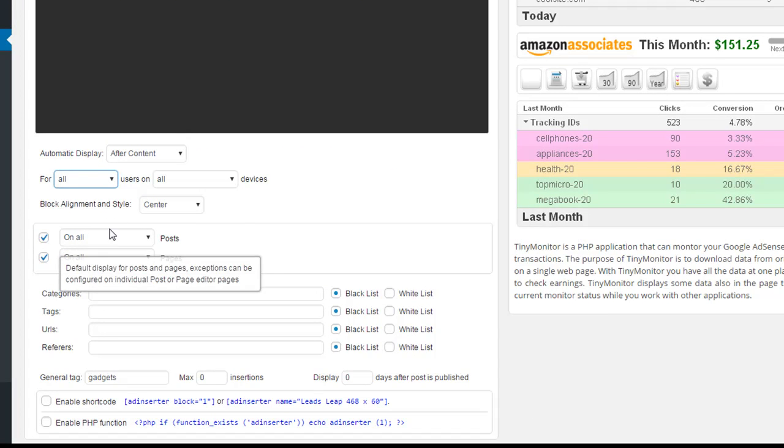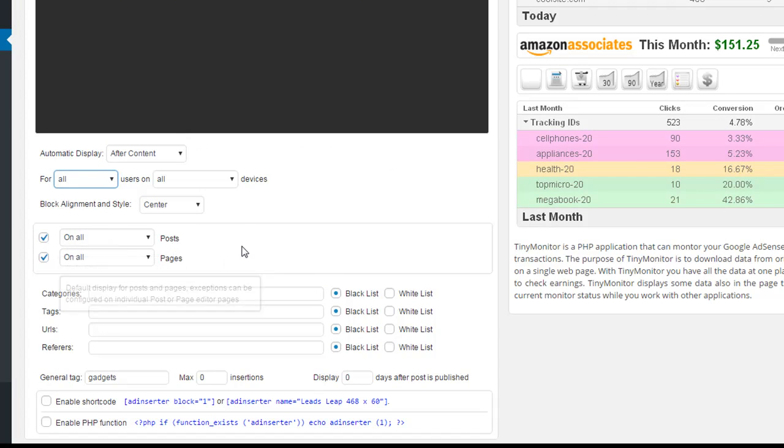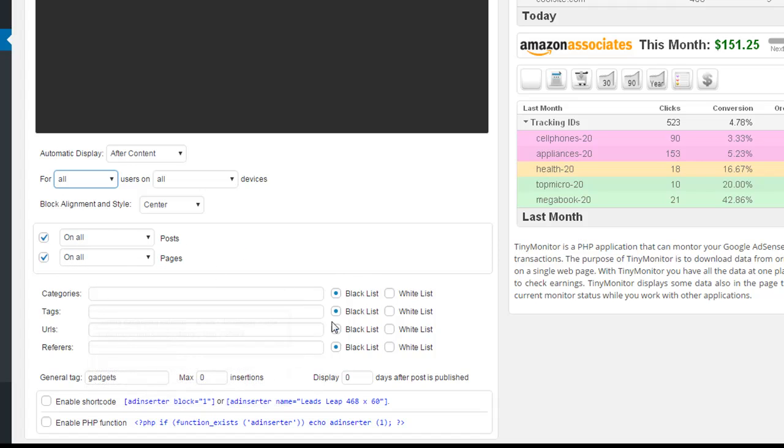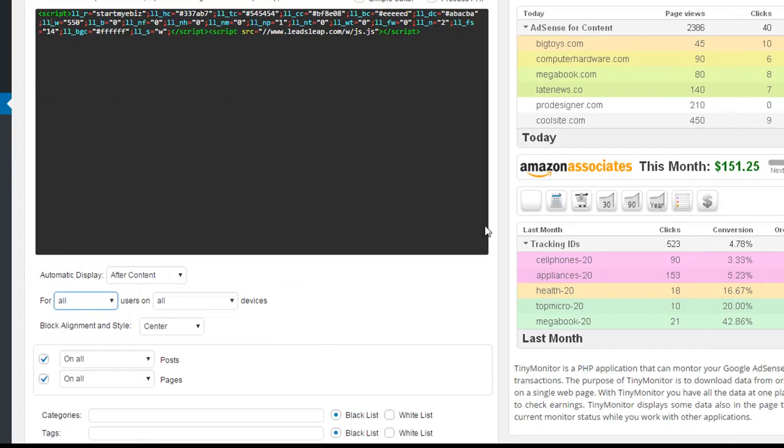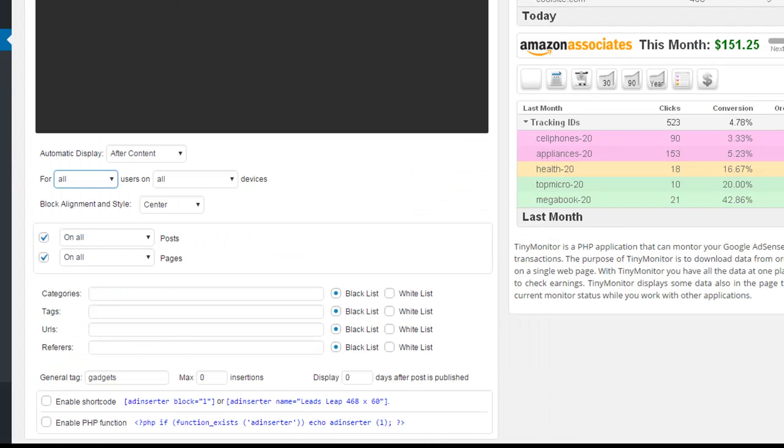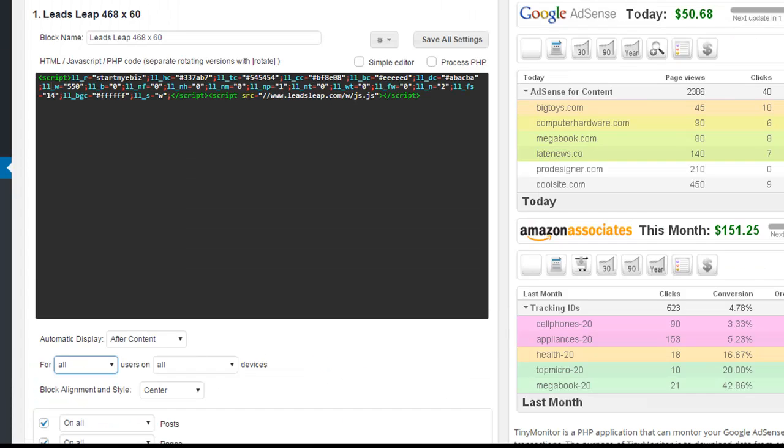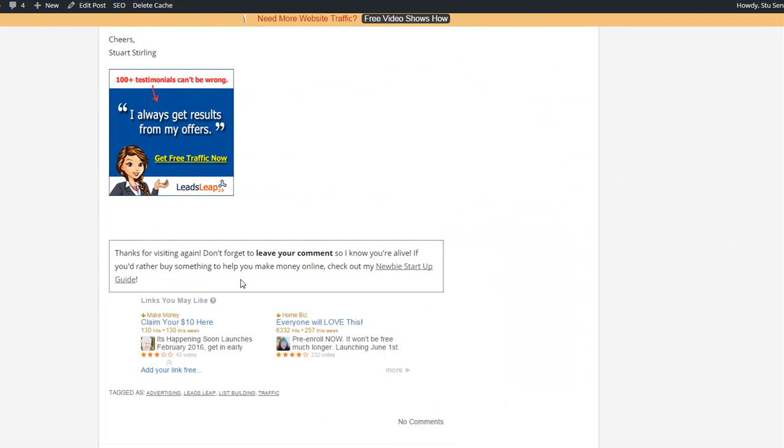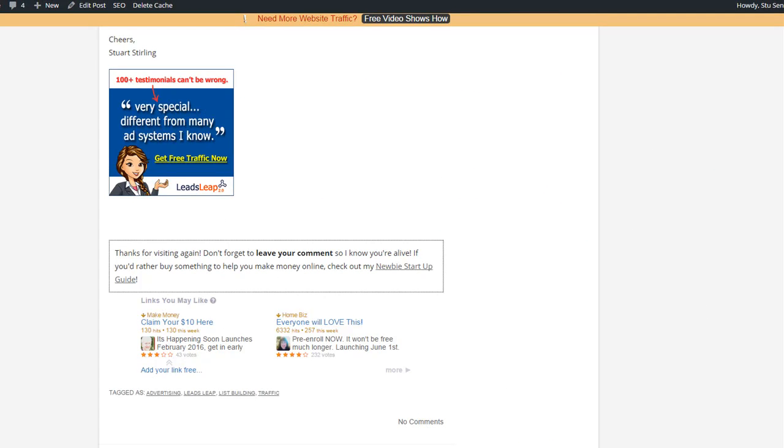And it's showing on all posts, all pages, and this is all default. You don't really have to worry about any of this stuff down the bottom. And all you do is, once you've got your code in there, hit save all settings, and it will magically appear at the bottom of your posts and pages. It's really that easy.